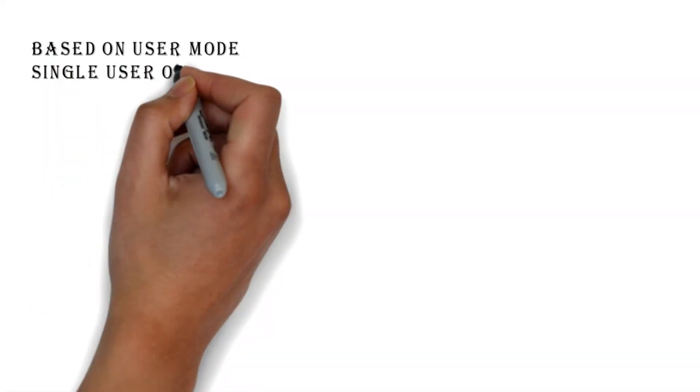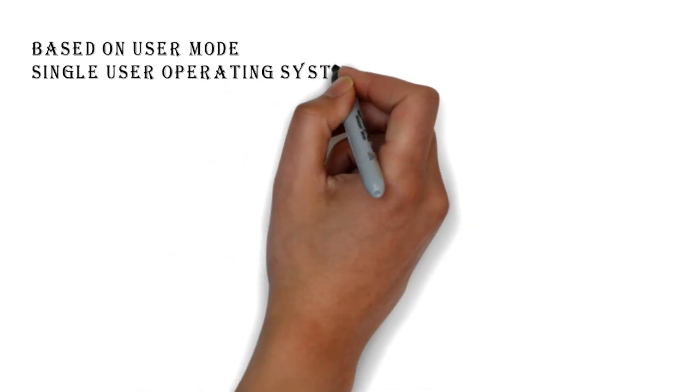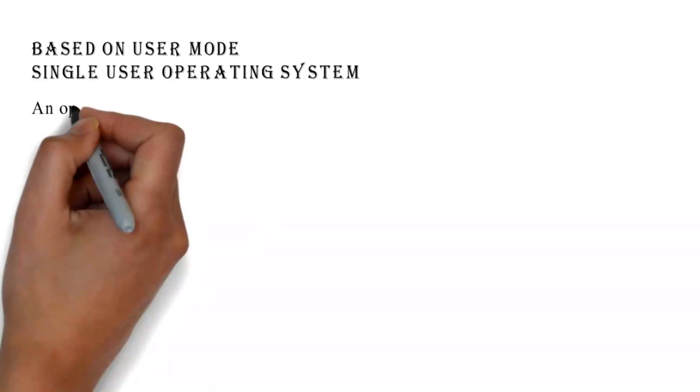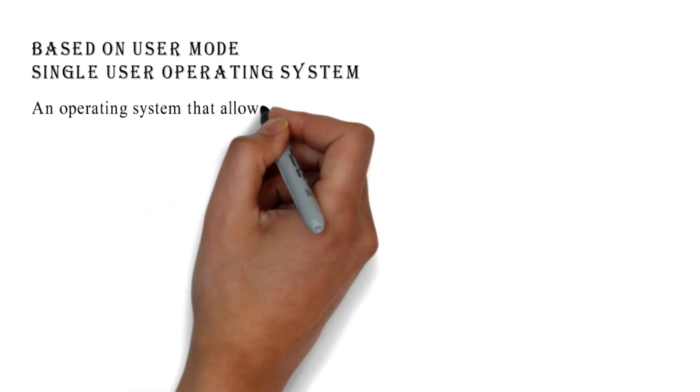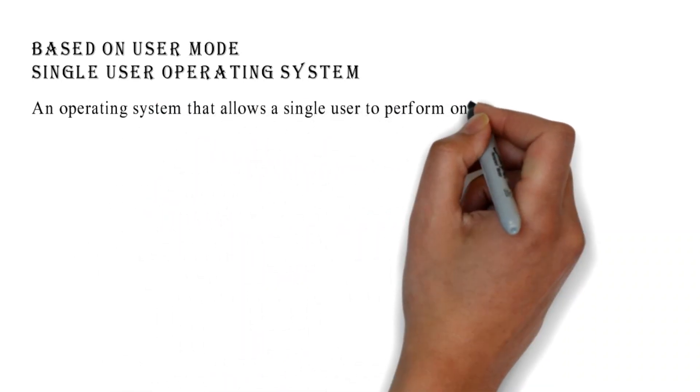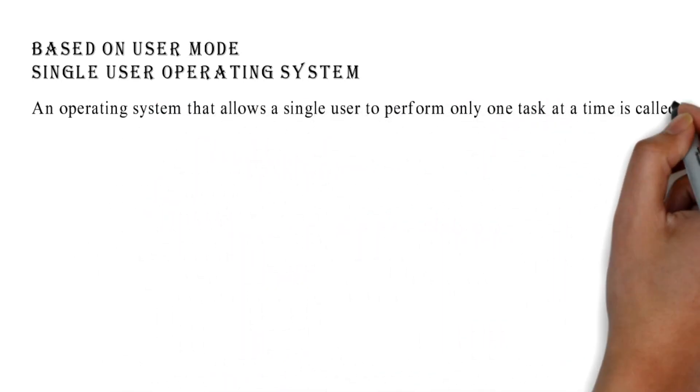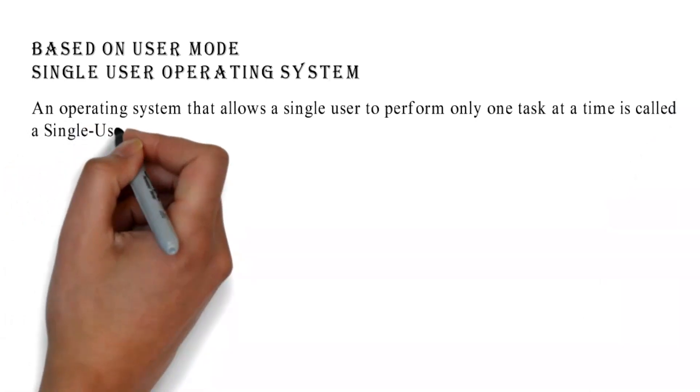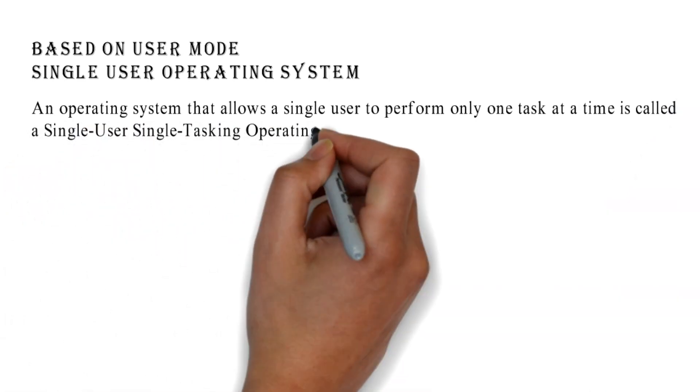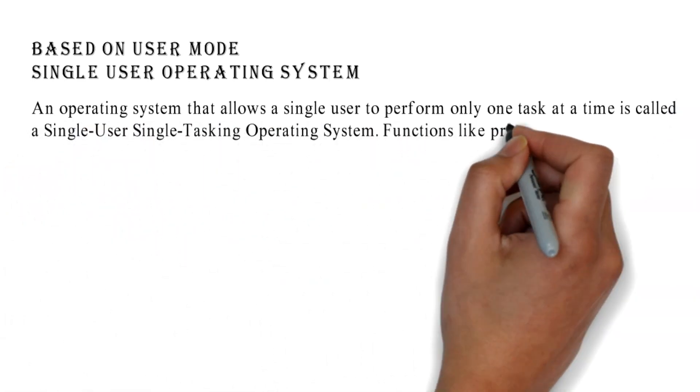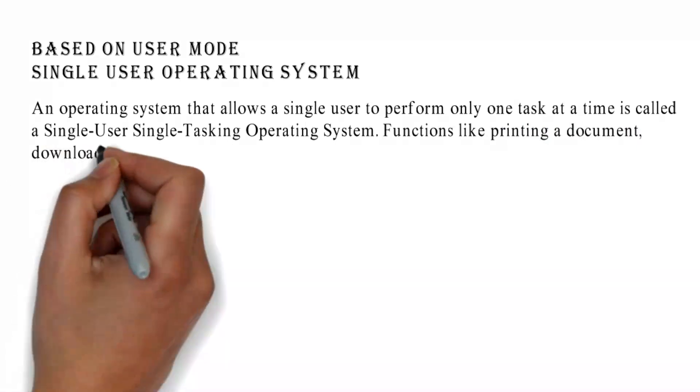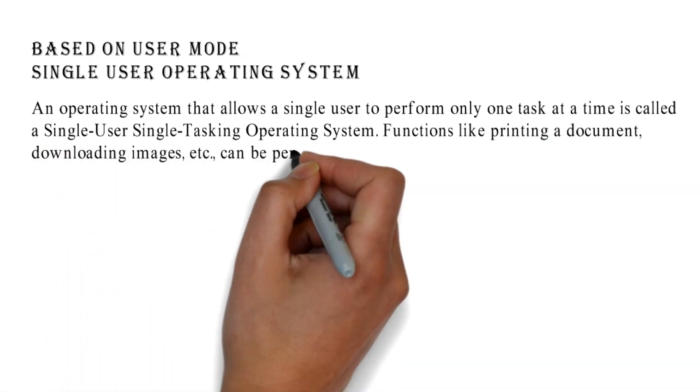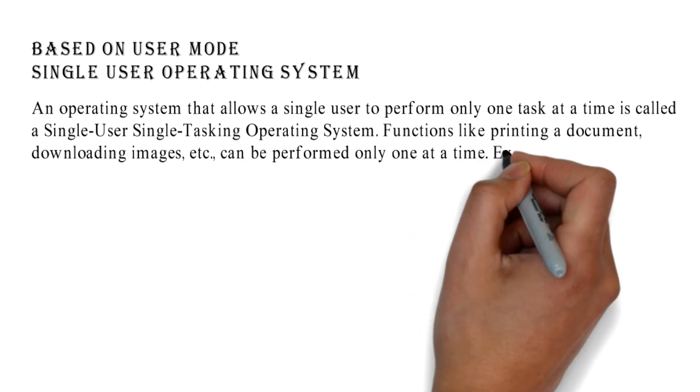Based on user mode - Single User Operating System: An operating system that allows a single user to perform only one task at a time is called a single-user single-tasking operating system. Functions like printing a document, downloading images, etc. can be performed only one at a time.